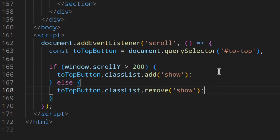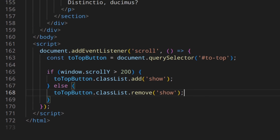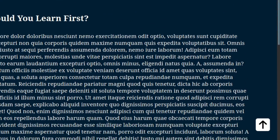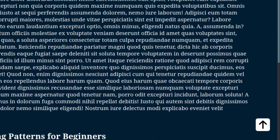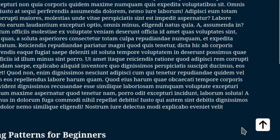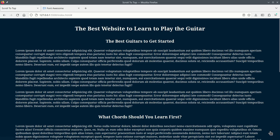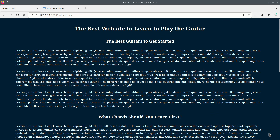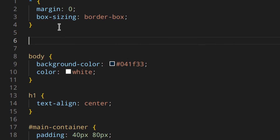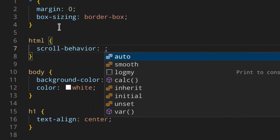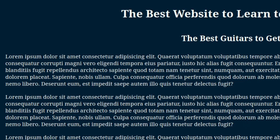Let's see if that works. Scrolling down, at 200 pixels the button appears; back above 200 pixels, it disappears — a really cool effect. But clicking it goes straight to the top with no animation. To make the scroll smooth, we just add one CSS property: on the HTML element, set scroll-behavior: smooth. That's really easy to do.